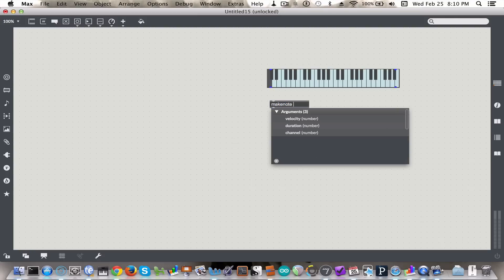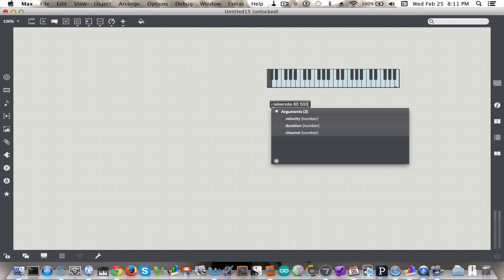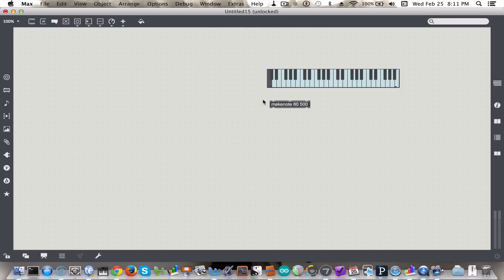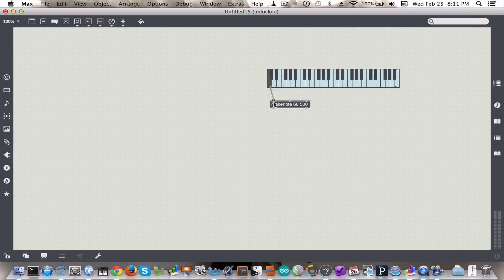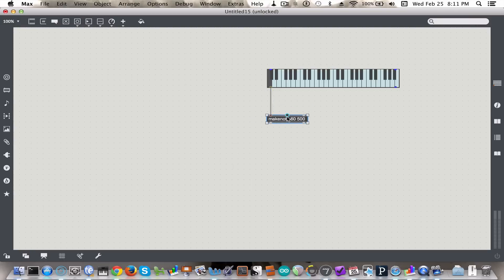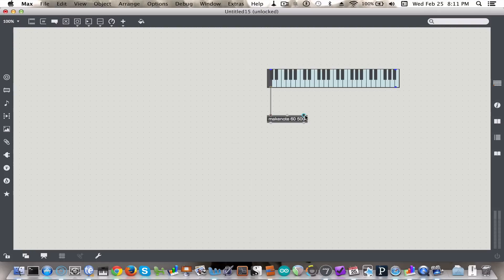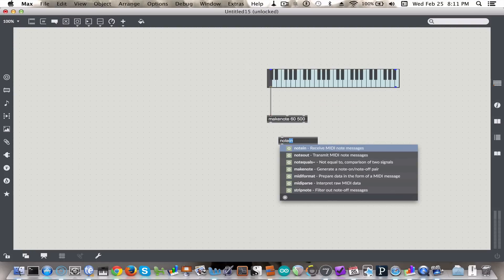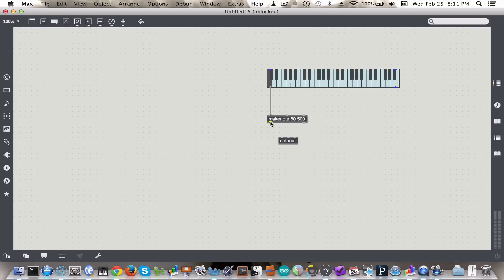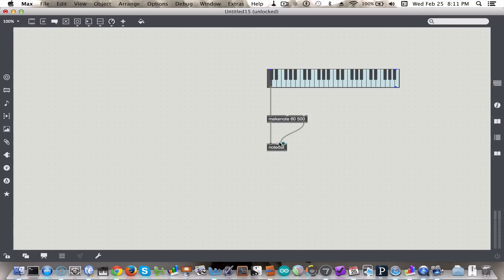The first argument is the velocity, and the second argument is duration in milliseconds. So we'll use the K slider to give us the pitch and note, and we'll use noteout to make some sound just for now.